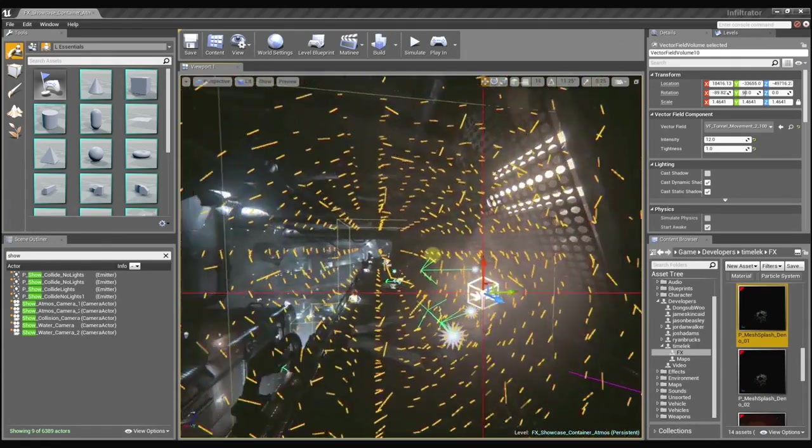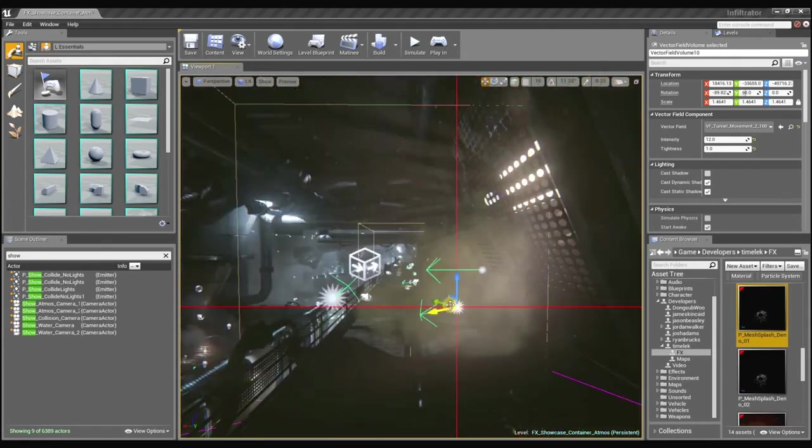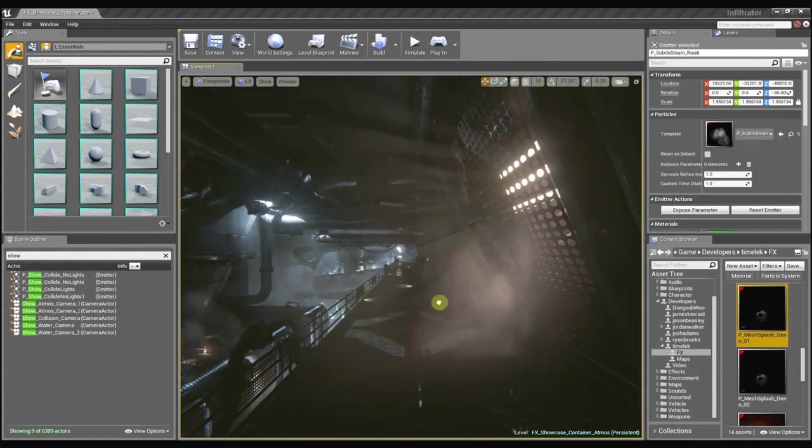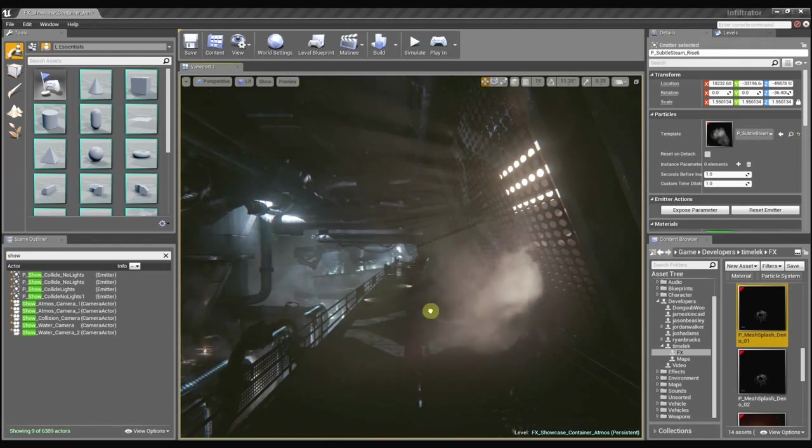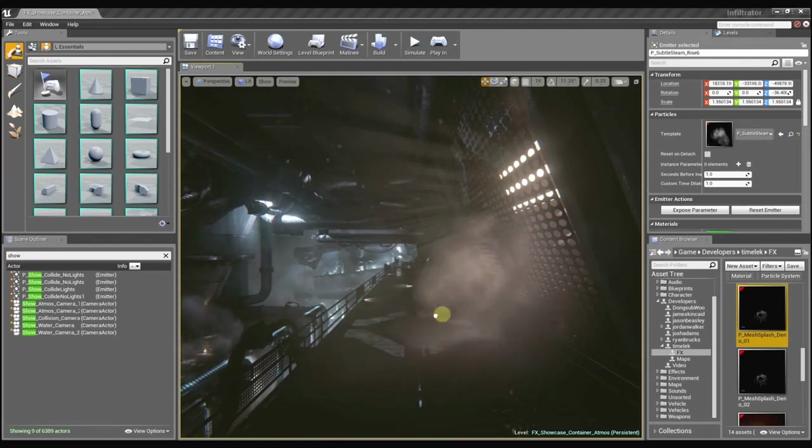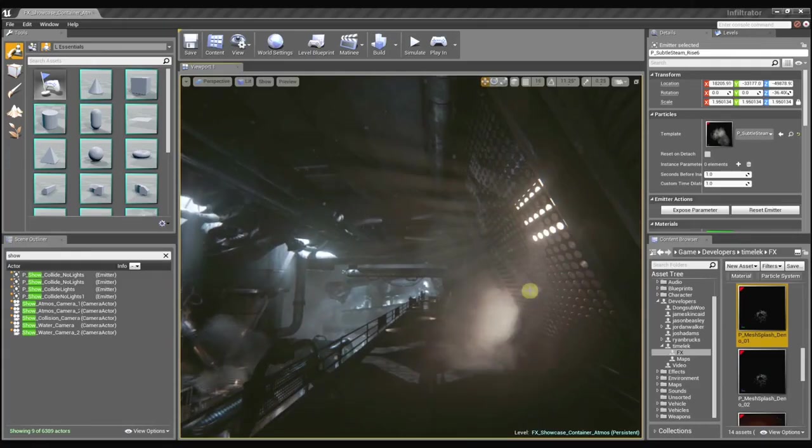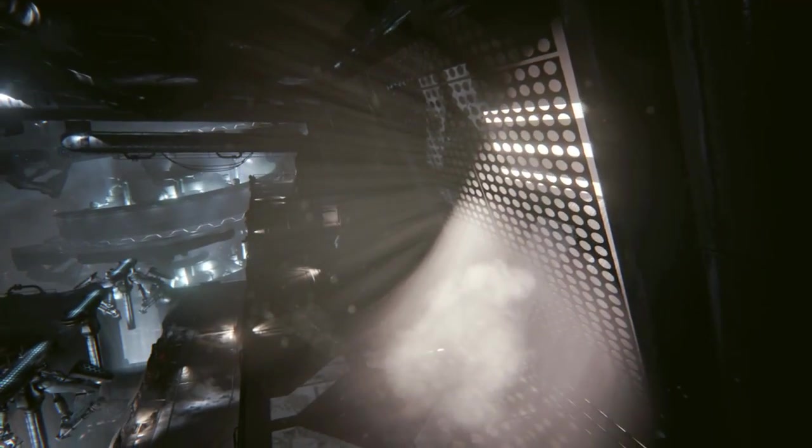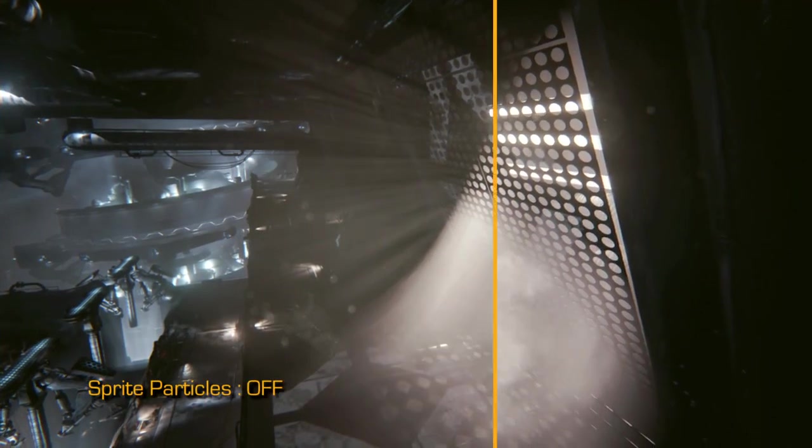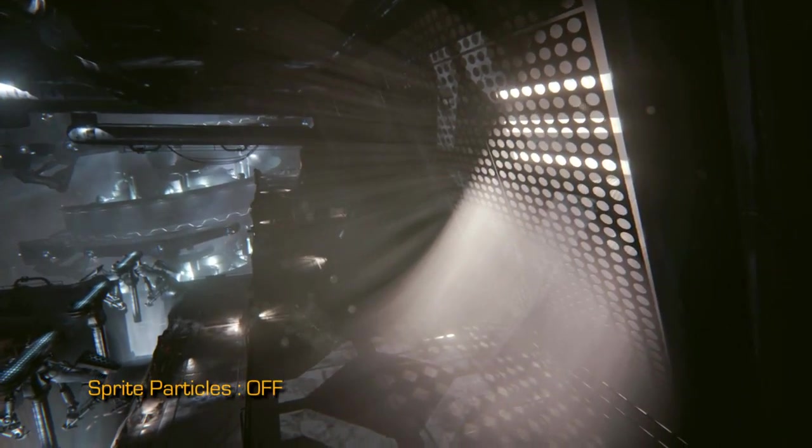The lit translucency also is fantastic because I can just grab this effect here. And as I drag it around the world it updates in real time with the lighting information. So I no longer have to tweak a material parameter or an instance parameter. Oh yeah, that's really awesome. Now let me ask you this, as an effects artist, how has Unreal Engine 4 enabled you to create scenes like this?